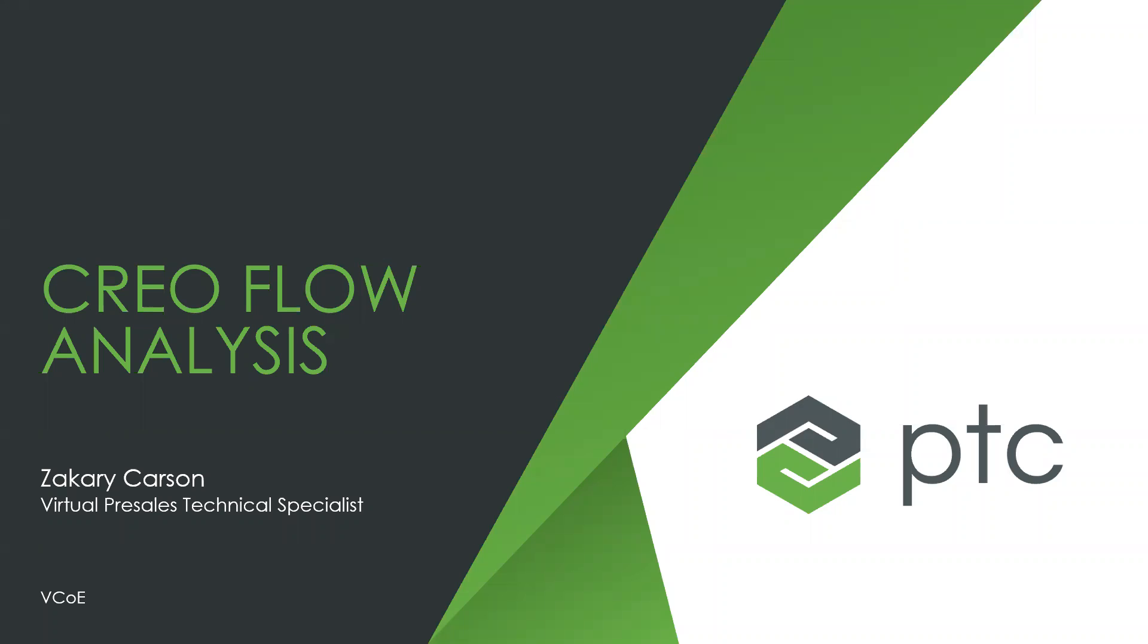All right, so good afternoon everyone. As the attendees roll into Zoom, good afternoon. My name is Rob Romanowski, I'm the Director of Sales Operations, and I'm your host for today's webinar focusing on Creo Flow Analysis.